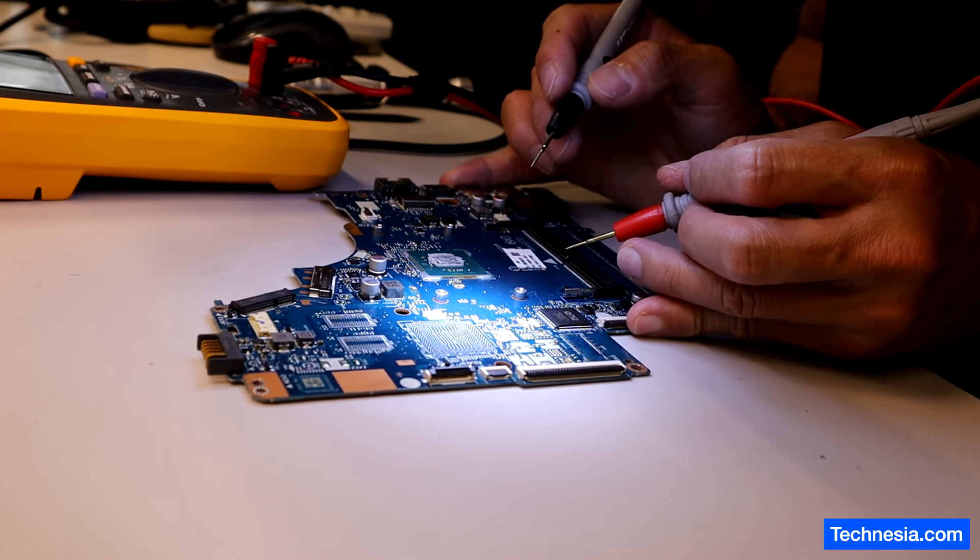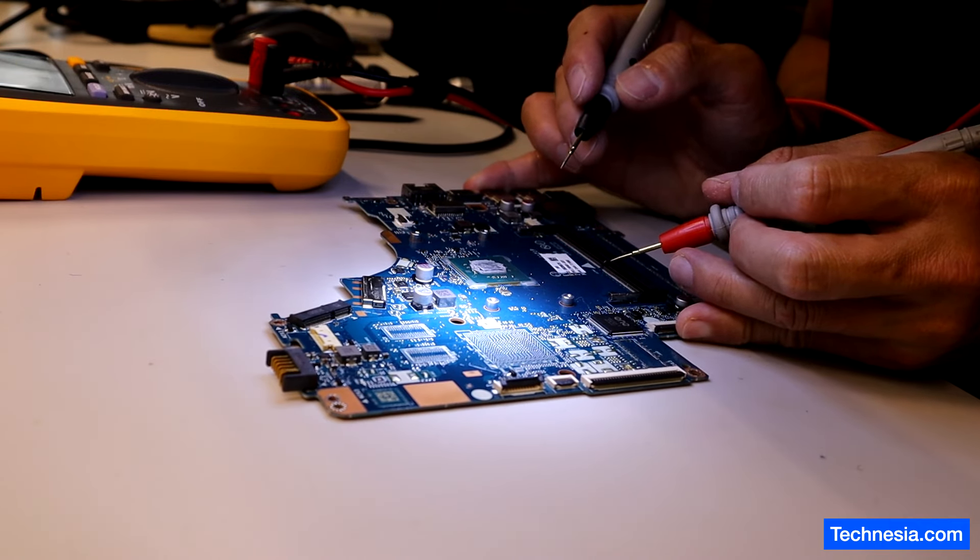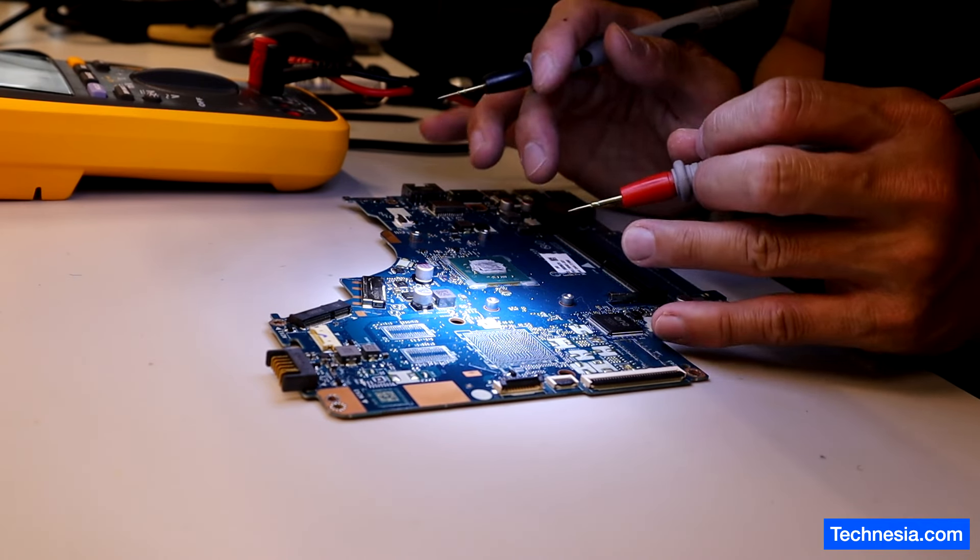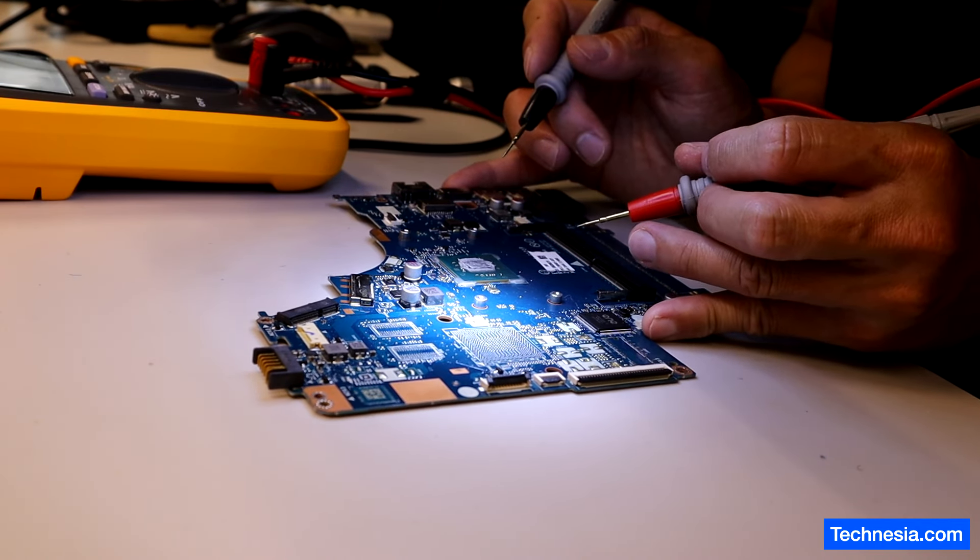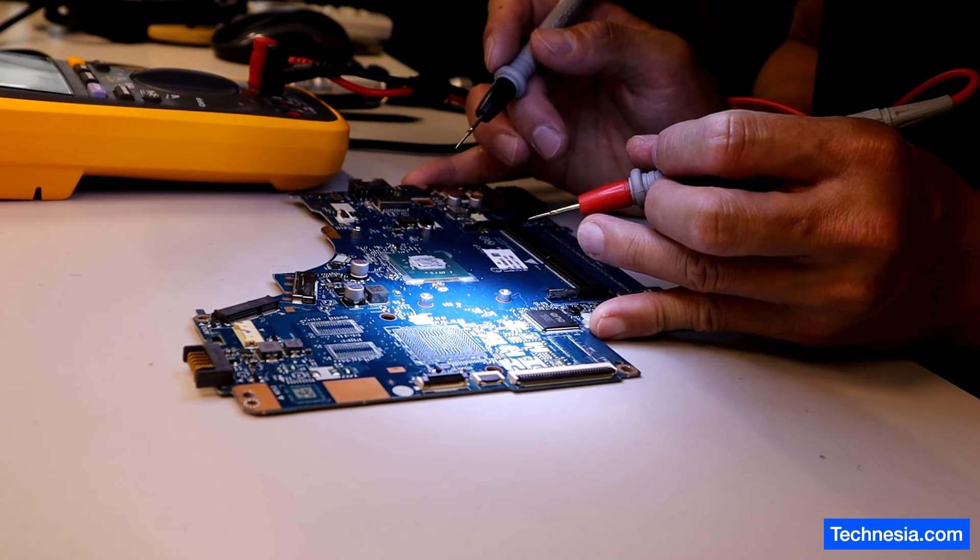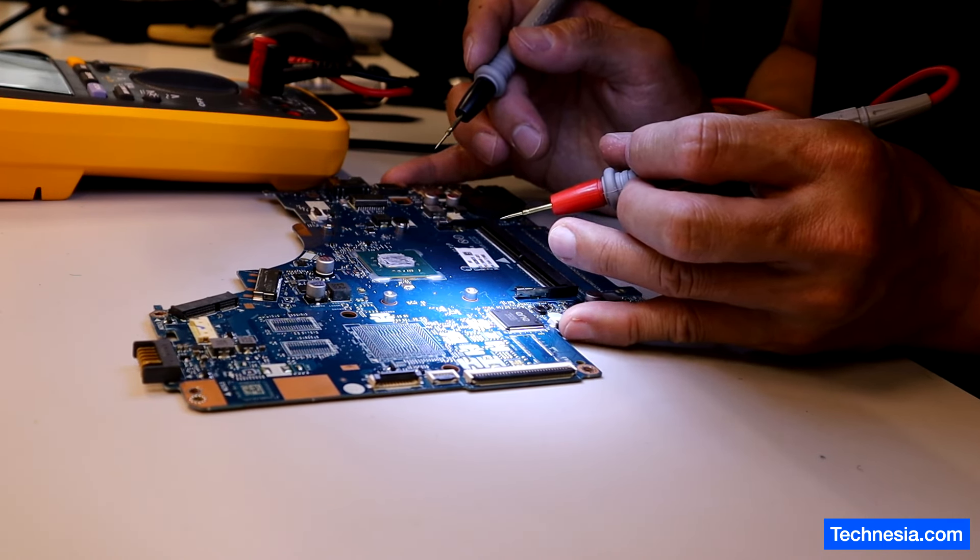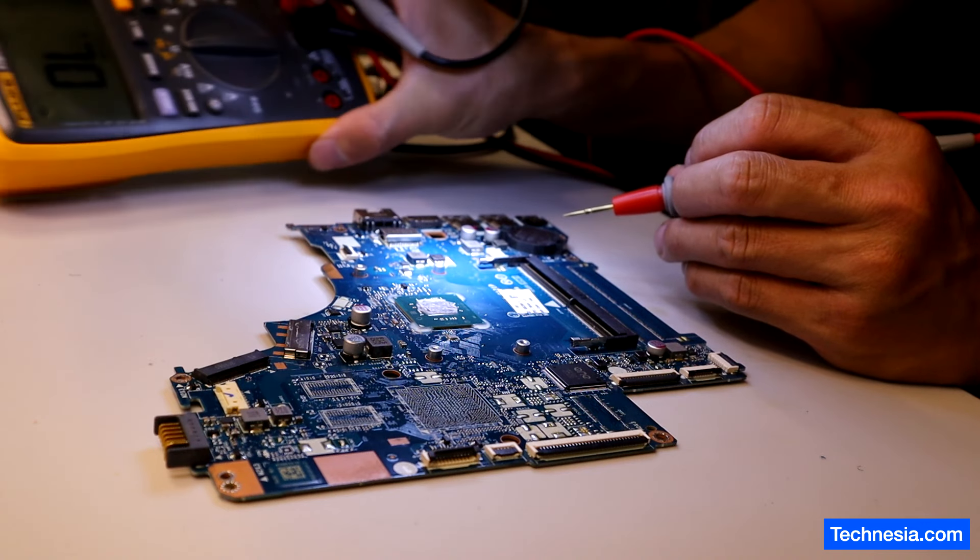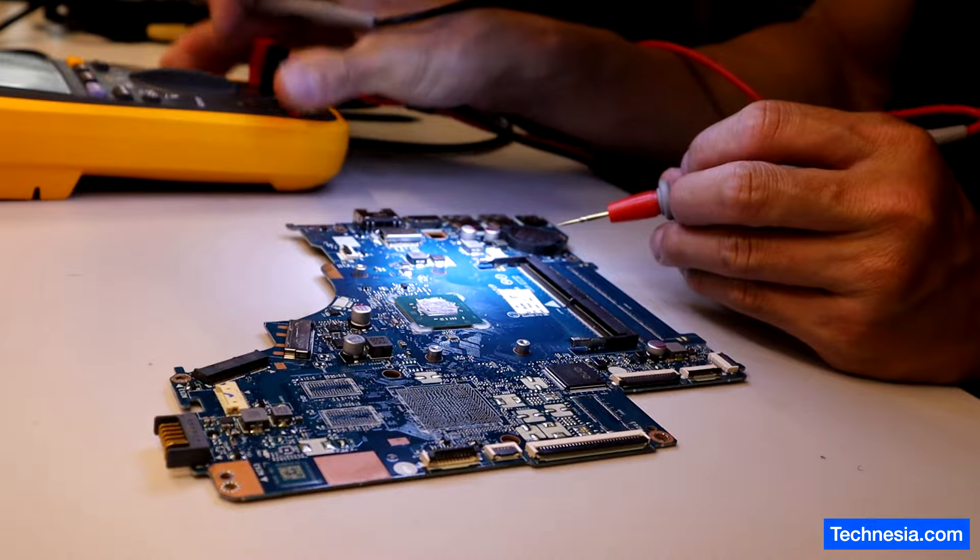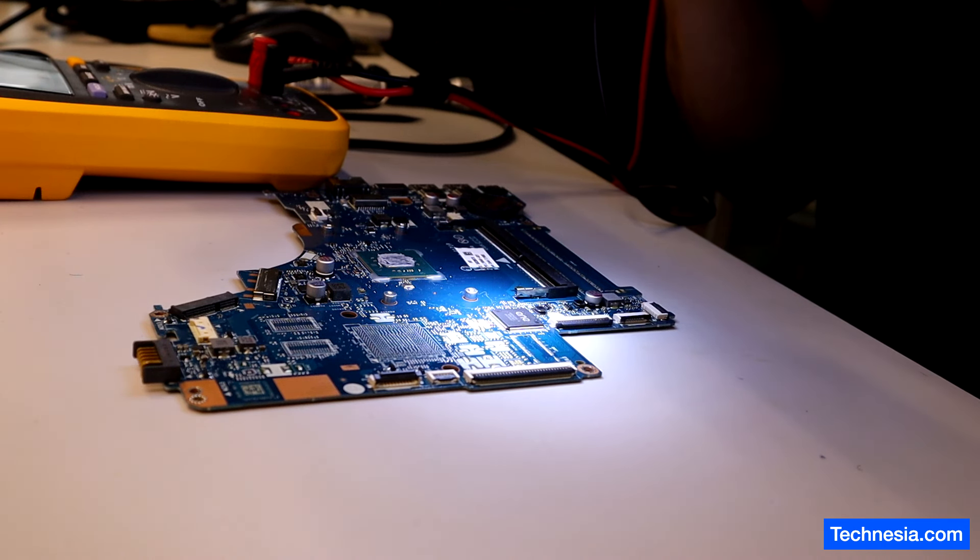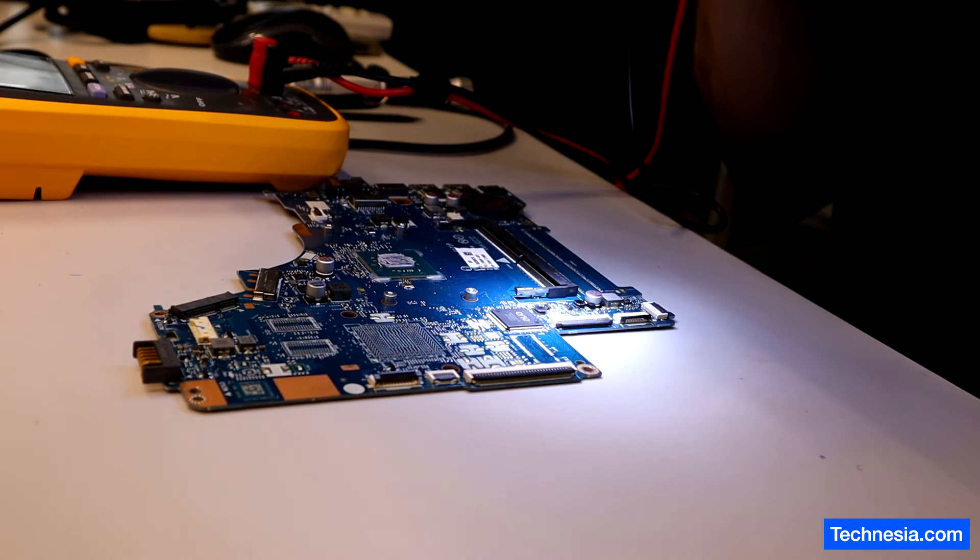I just finished reprogramming the BIOS. Before I put this motherboard back into the laptop, I'm gonna check and test every component on this laptop with my multimeter right here, just to make sure that we don't get any short components or burnt components.